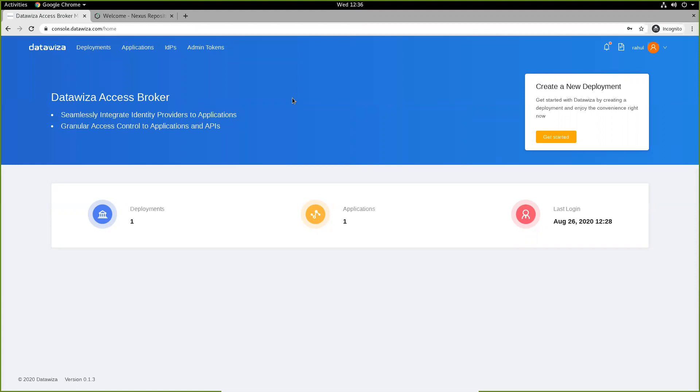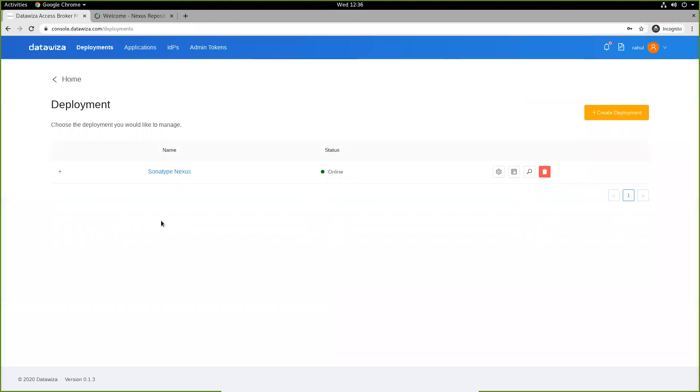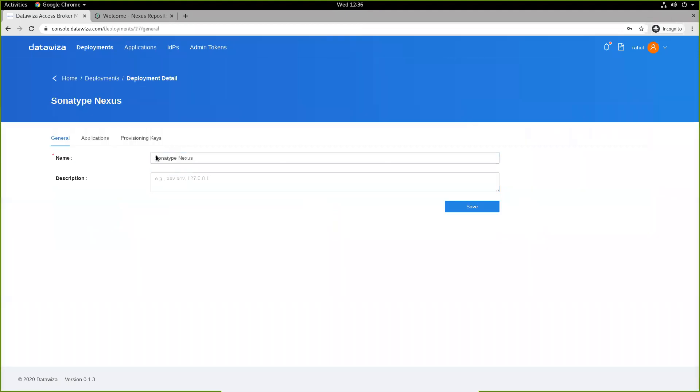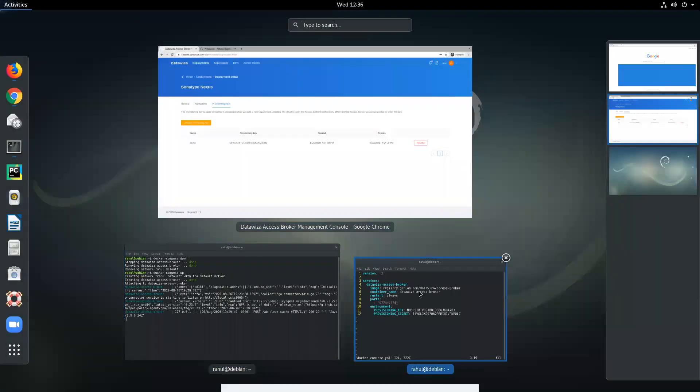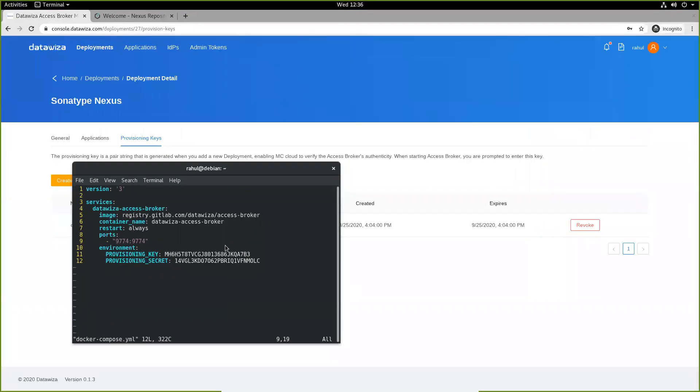We'll first visit console.datawizard.com or the DataWizard Cloud Management Console to create a new deployment. We'll create a deployment and make sure to note down our set of provisioning keys. We'll later use these to place in our Docker Compose YAML file in order to run our Access Broker.